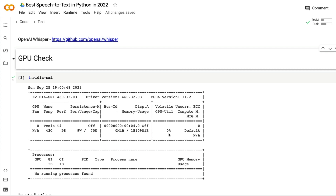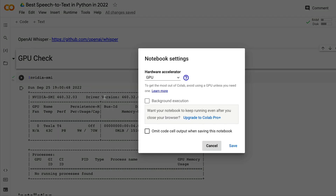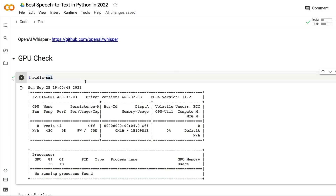In this video I'm going to show you how to have state-of-the-art speech to text using Python in 2022. The Google Colab notebook will be in the YouTube description. Just make sure you're running GPU — click Runtime, then Change Runtime, and select GPU accelerator. Run 'nvidia-smi' to confirm; I've got a Tesla T4 with 16 gig RAM.